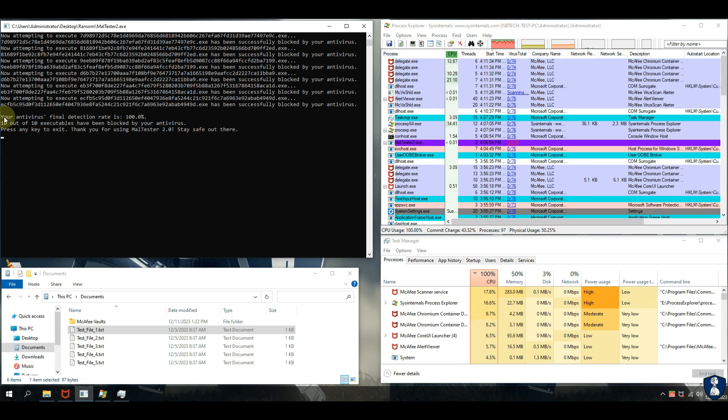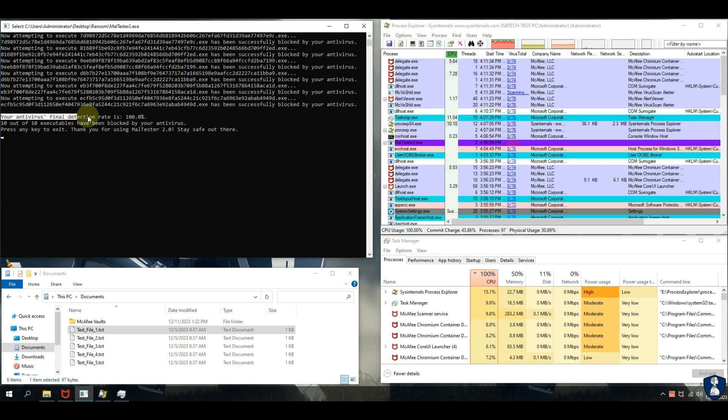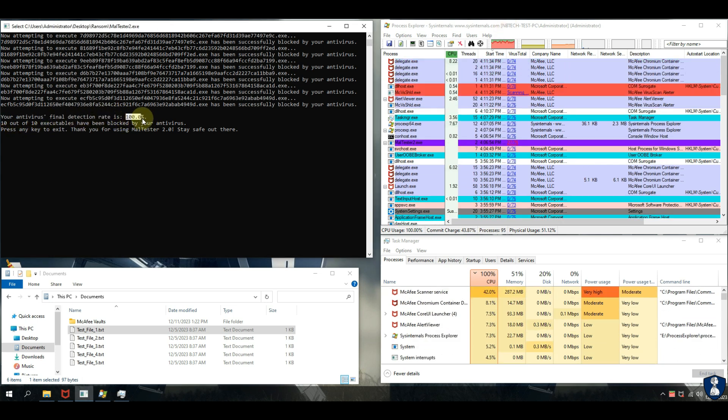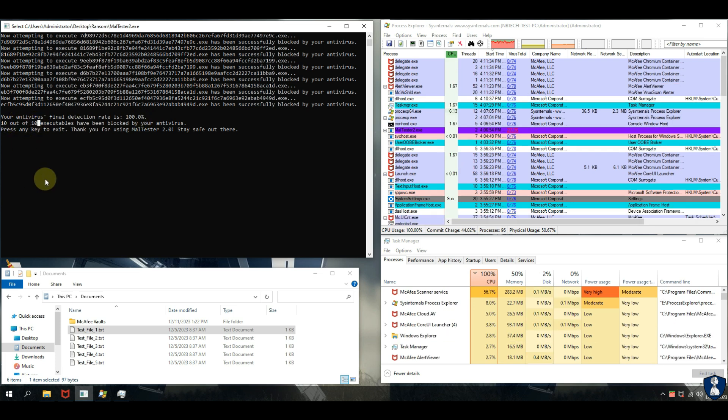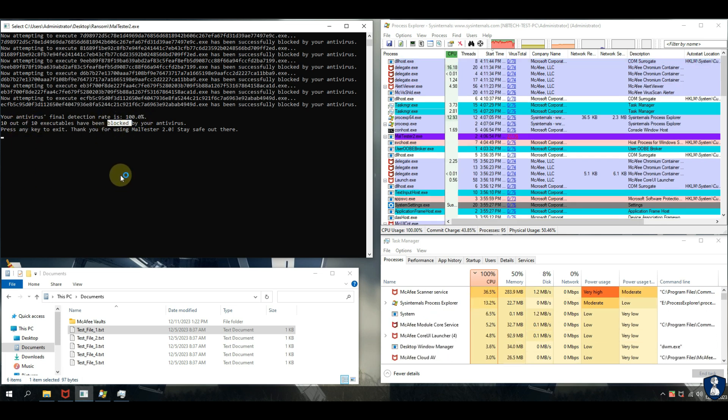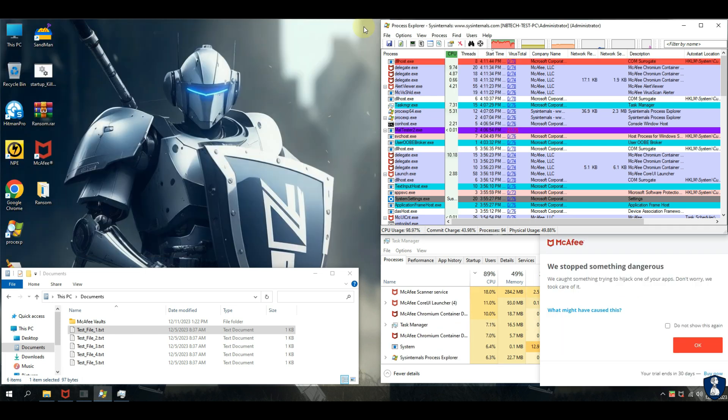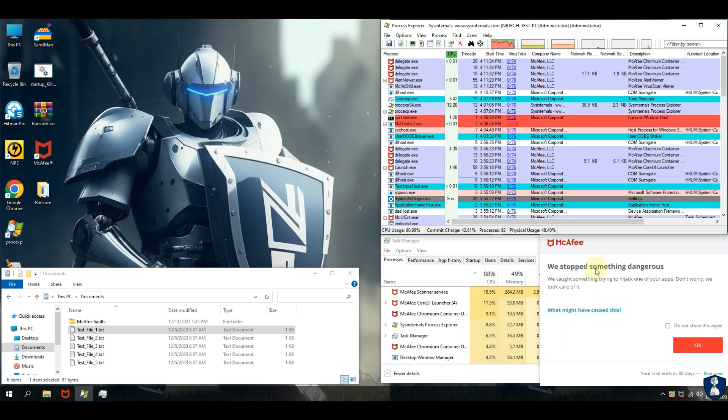McAfee Total Protection Antivirus successfully blocked all ransomware attacks prior to the ransomware causing any damage to the system, and that's pretty impressive.